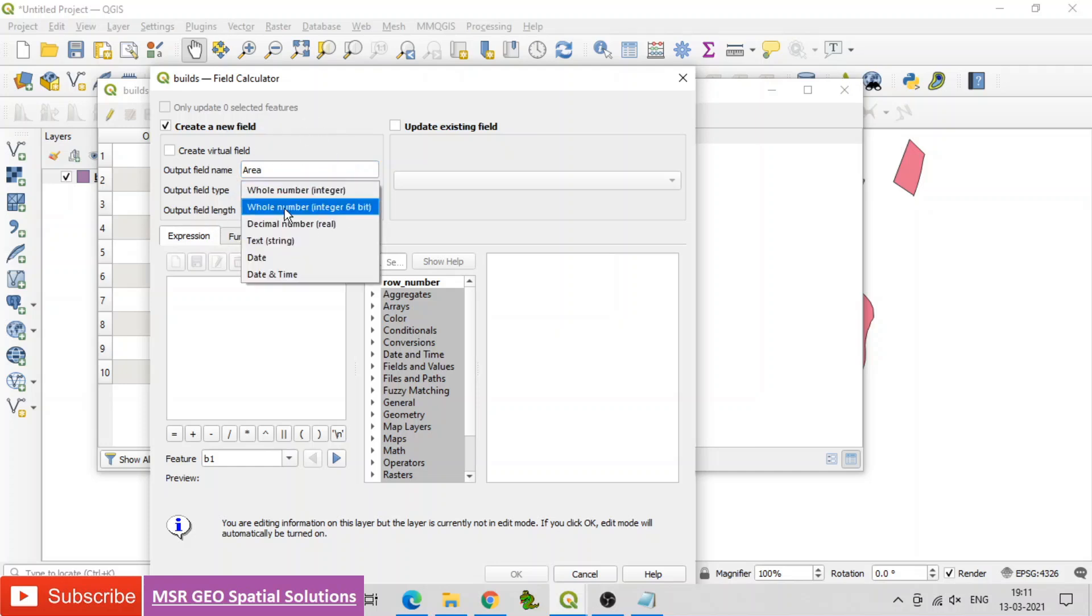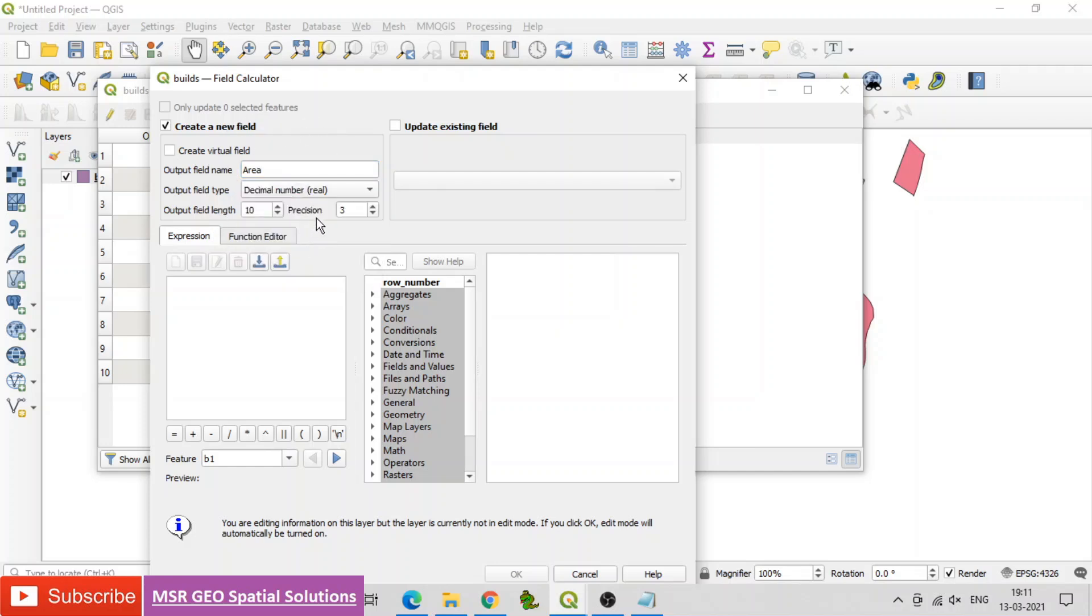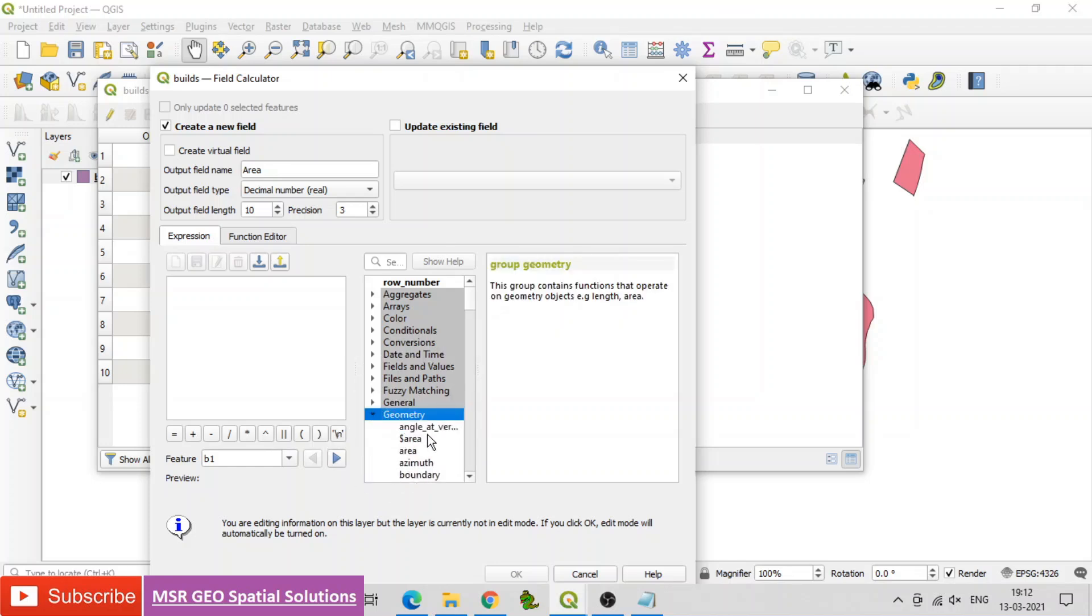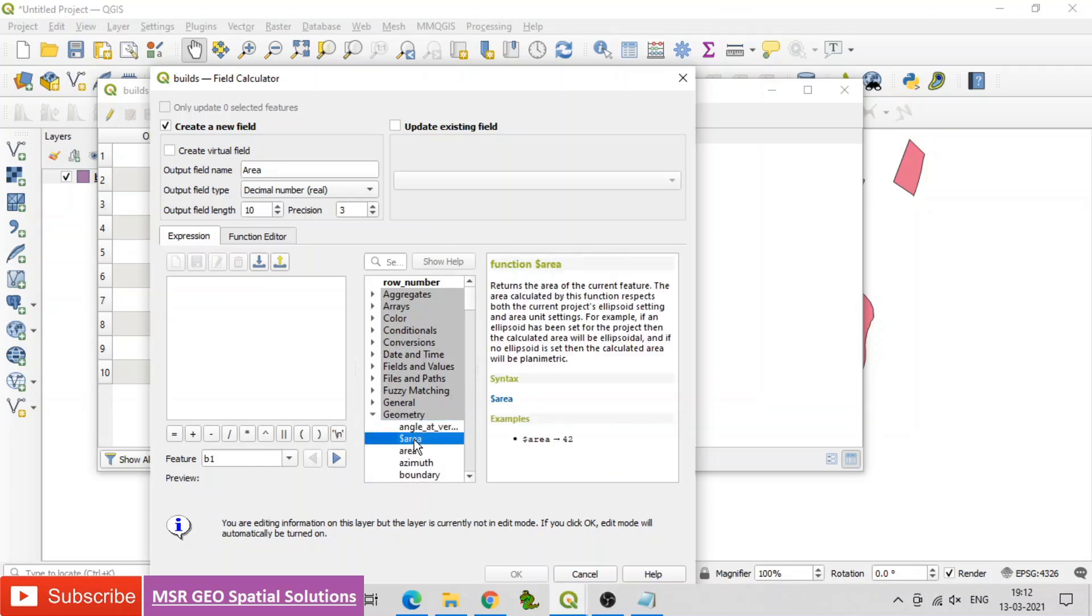And set field type as decimal number. And then find the geometry, expand it, then double click dollar area. Then click OK.